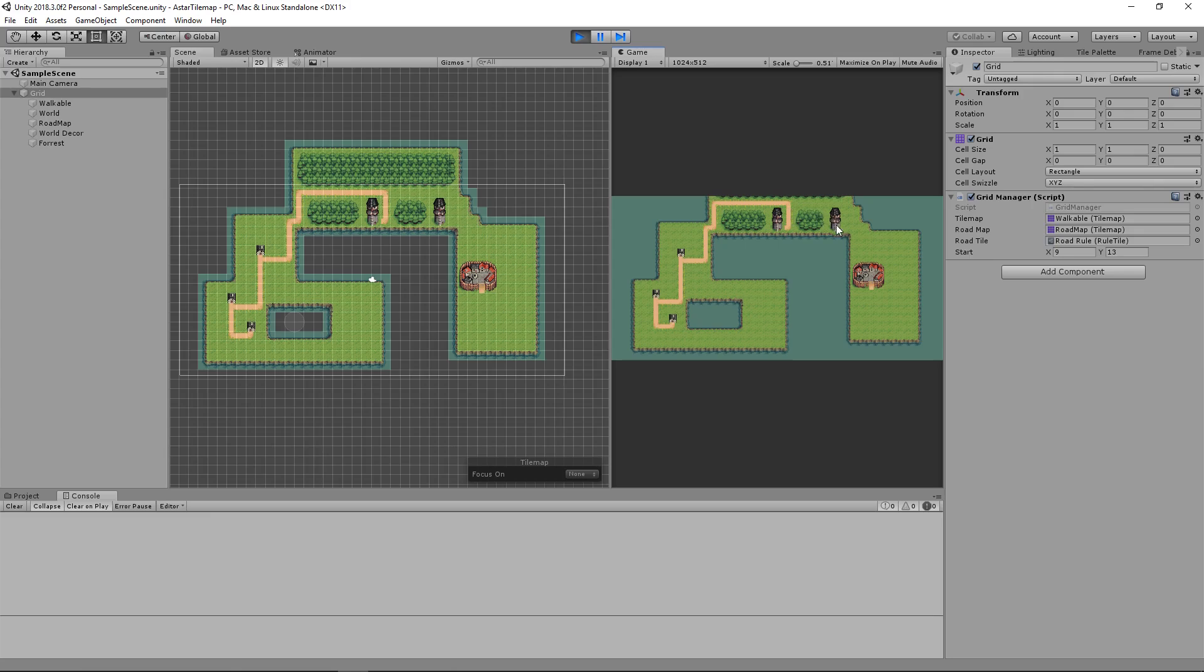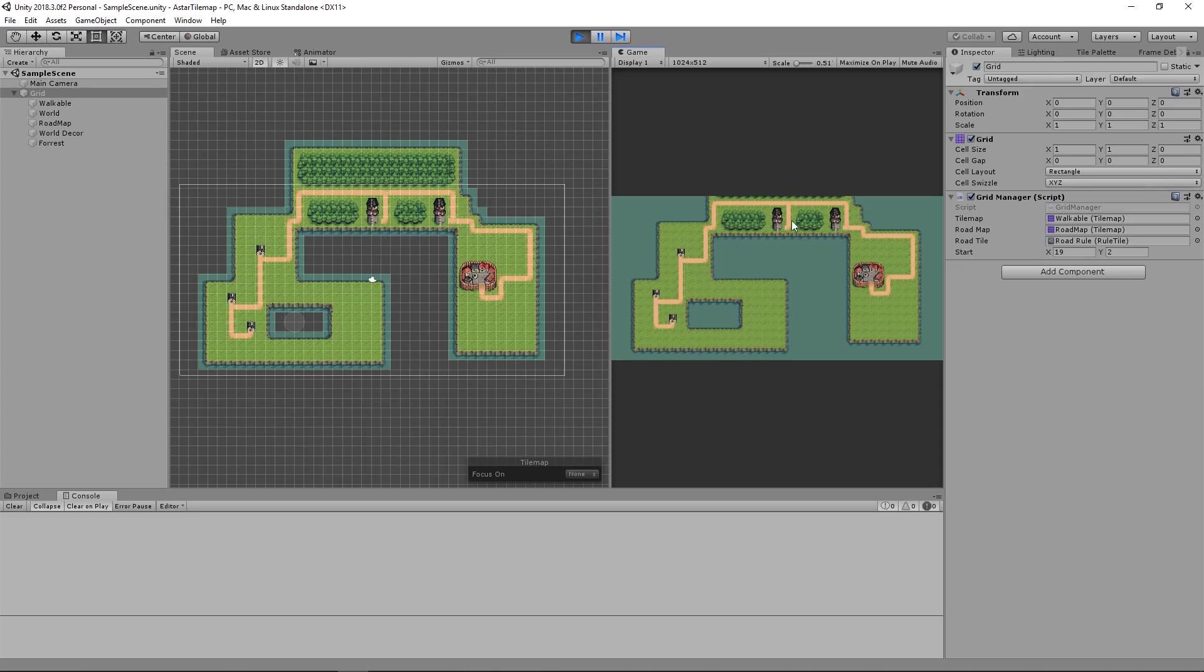Continuing on, you can continue to draw the path wherever you would like. Now this is more set up for a demo explanation of how this works, but you could easily control this path generation based off of certain points on your map.